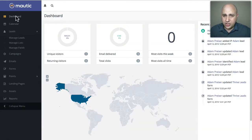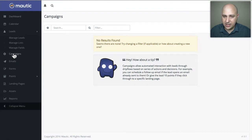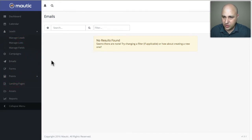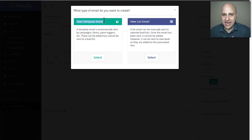So what we're going to do is click on campaigns right here and create a campaign. But first, if you're doing this, you're going to want to create your emails first. So let me click on emails, click on new, and I'm going to click on new template email, because this is going to be a template that we're using.